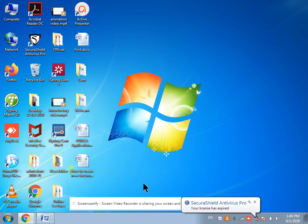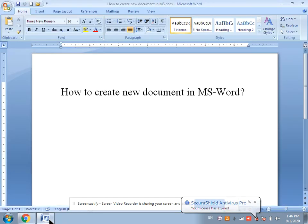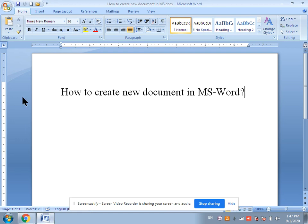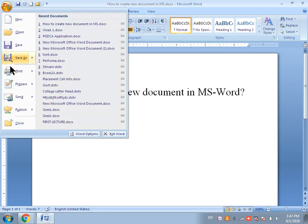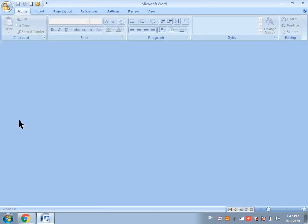Hello everyone, today in this lecture we will learn how to create a new document in MS Word. I will show you three methods to create a new document in MS Word 2007.